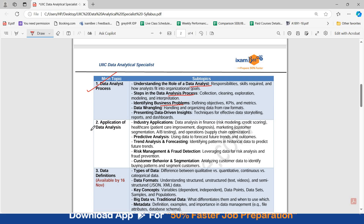The second topic is Application of Data Analysis. You have to study industry applications, predictive analysis, trend analysis and forecasting, risk management and fraud detection, and customer behavior and segmentation.